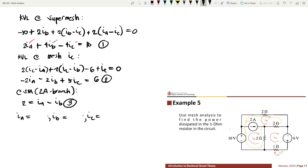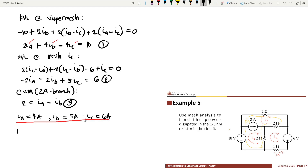Solving the three equations: IA is equivalent to 7 Amperes, IB is equivalent to 5 Amperes, and IC is equivalent to 6 Amperes. Having IC, we can now get the power dissipated by the 1 Ohm resistor: P equals IC squared times 1 Ohm, which equals 36 Watts.